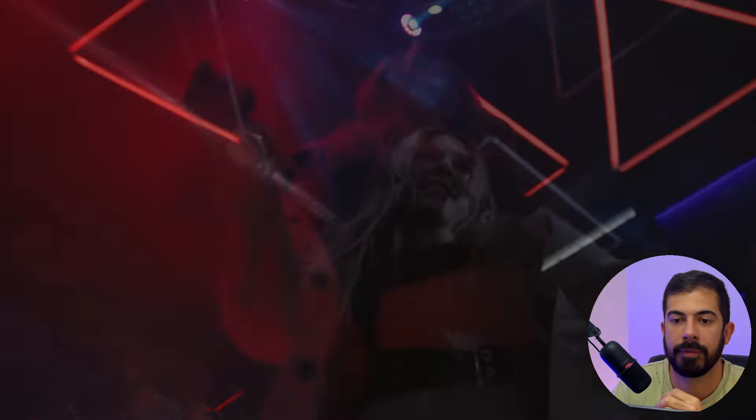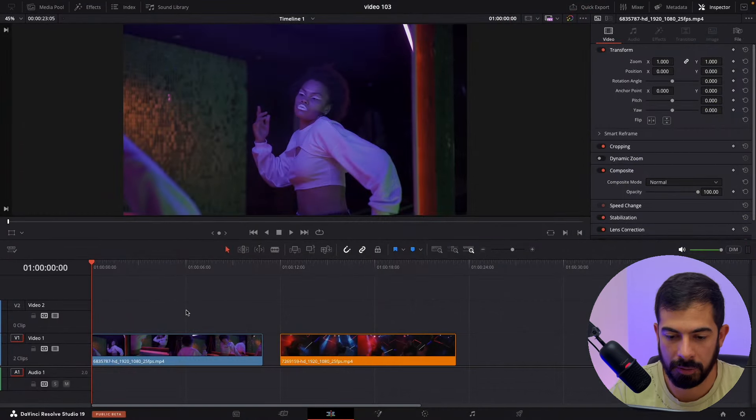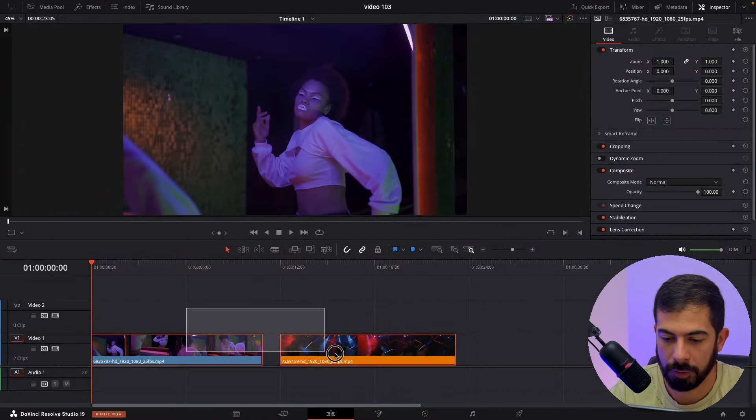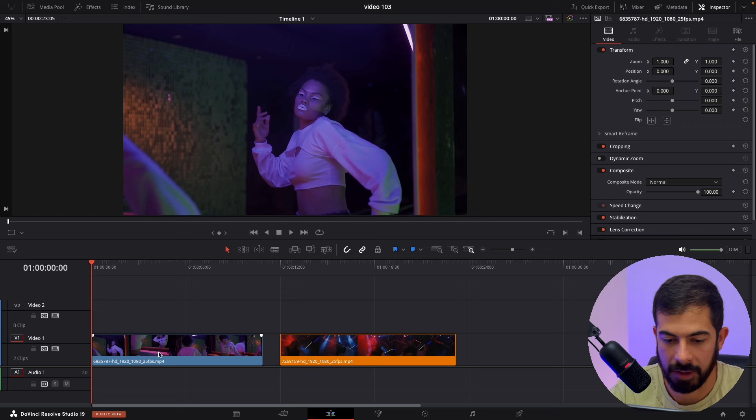In this video I will show you how to do the ghost effect in DaVinci Resolve. On our timeline we have two examples. Let's start with the first one.